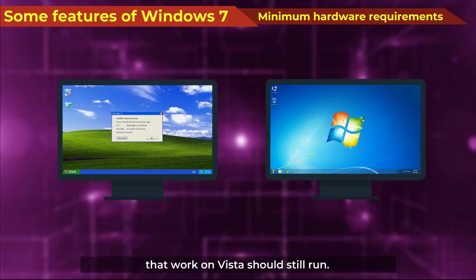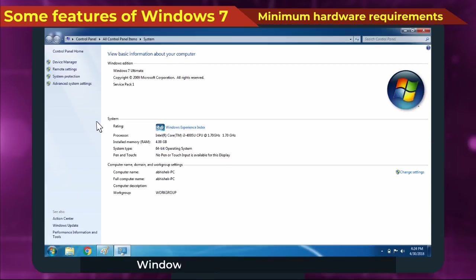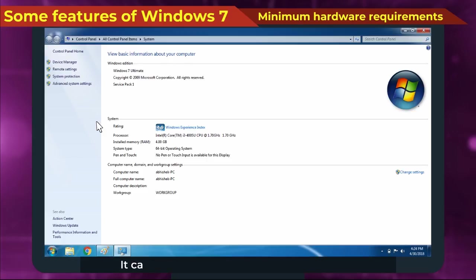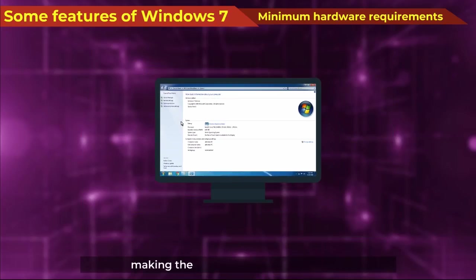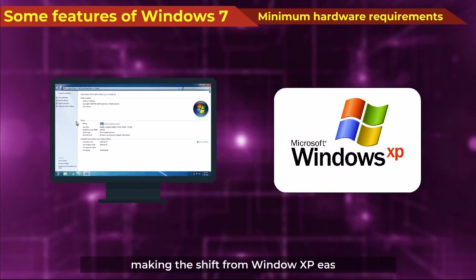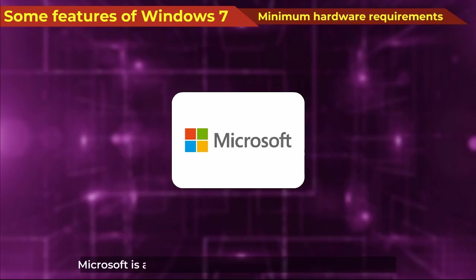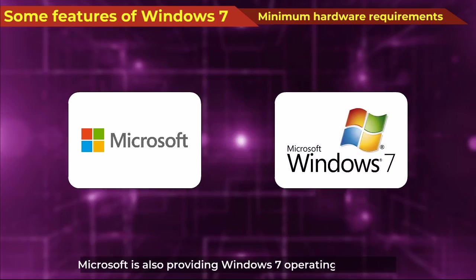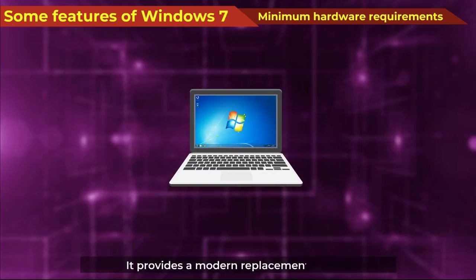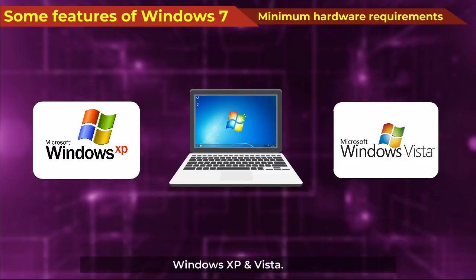Minimum Hardware Requirements: Windows 7 does not require any extra hardware requirements as others. It can even run well on lower-end hardware, making the shift from Windows XP easy. Microsoft is also providing Windows 7 operating system for Netbooks. It provides a modern replacement for Windows XP and Vista.